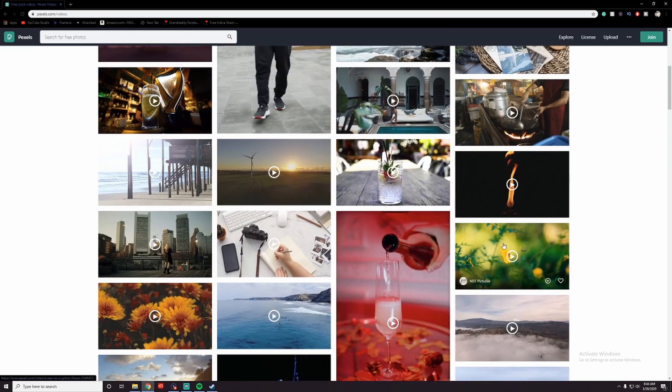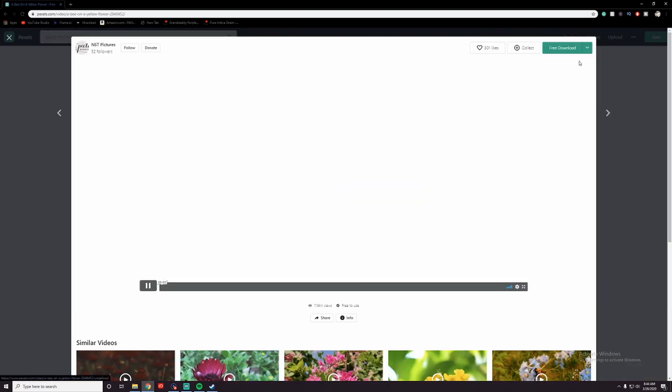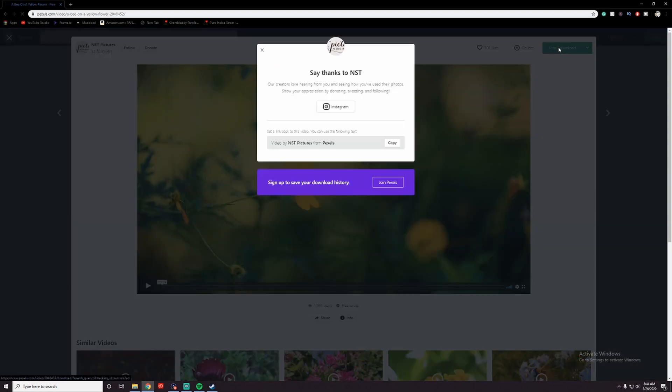This will do right here. So we'll go ahead and download this. Again, Pexels.com, free stock footage. Pretty cool. Not a sponsor, but I use them sometimes.